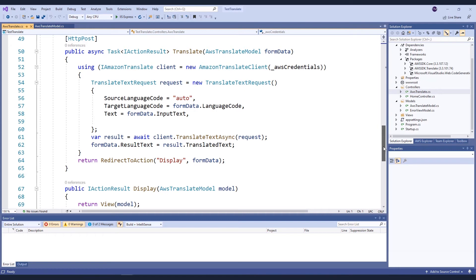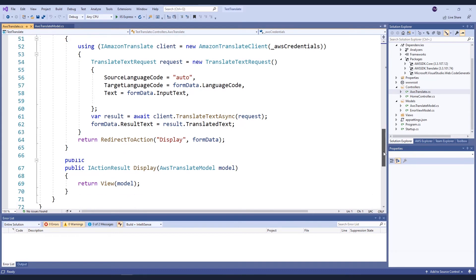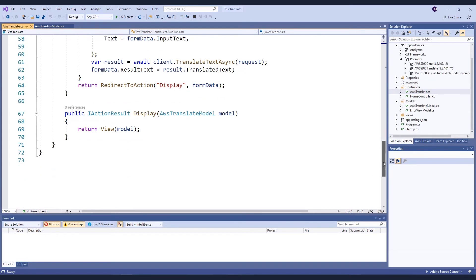I simply create an Amazon Translate client. I fill in the details, including source language code of auto, so I allow Amazon Translate to automatically detect the language that I've passed in. I'm supplying the language code that I want the text to be translated to, and the text from my form. I then simply call the Amazon Translate Text Async method, and await the response. That's all there is to it. From there, I'm simply going to display the results of my translation.